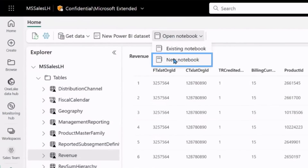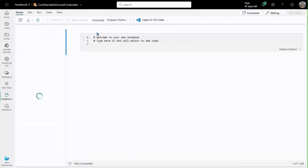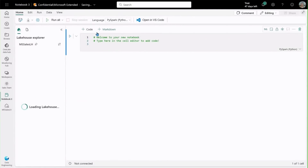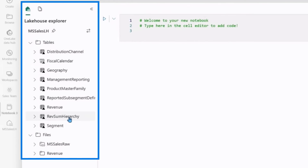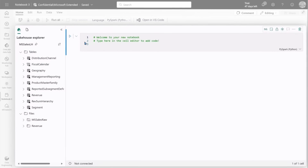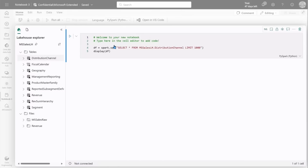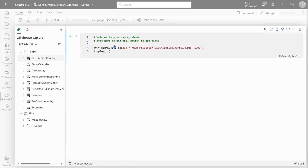From here I can just go ahead and create a brand new notebook. This navigates me straight to the notebook experience, and the great thing is you can see the lake house is automatically pinned to the side, ready for me to work with. If I want to work with some of this data, it's as simple as dragging and dropping — we're bringing clicky-clicky draggy-droppy into the notebook experience!